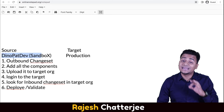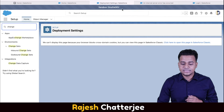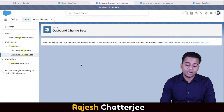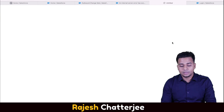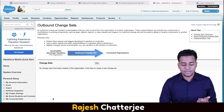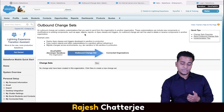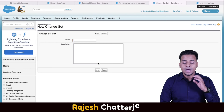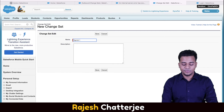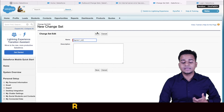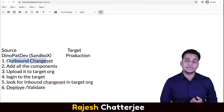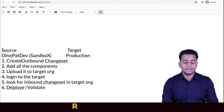First step: I have to log into the sandbox and create an outbound change set. This is the sandbox — search for 'outbound change set'. I can't do it in Lightning; because I'm using Safari as my browser it's asking me to switch. Click on 'New Change Set'. I'm creating an outbound change set. I'll name it sprint_1_version_2. Give a description if you want. That's step one — outbound change set creation — done.